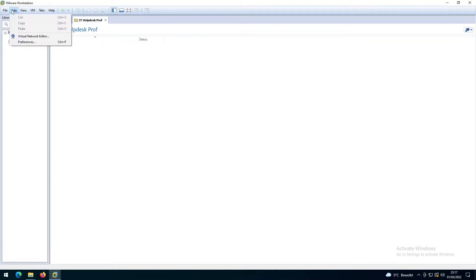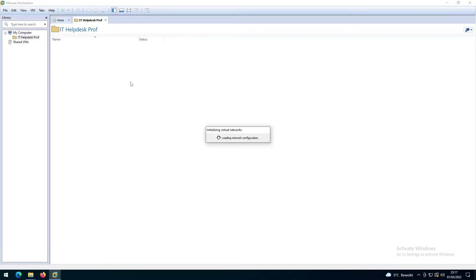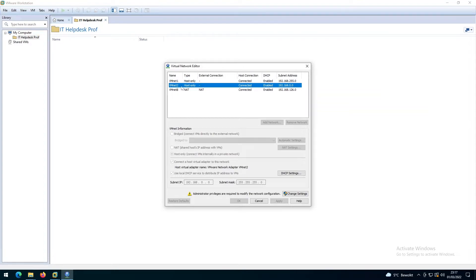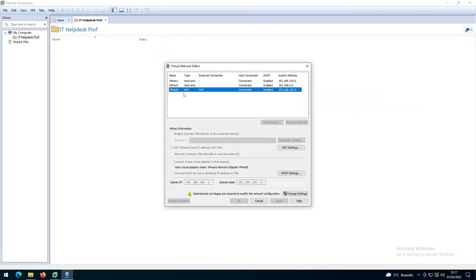If I go to the Virtual Network Editor, you can see we have a host-only network and VMnet8 which is NAT. Using NAT means we're going to get an IP address automatically from our internal router.